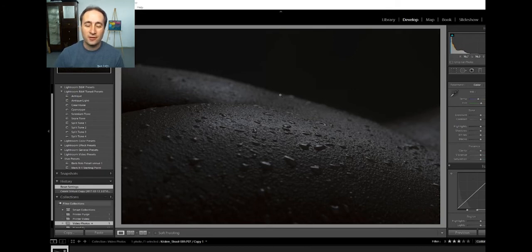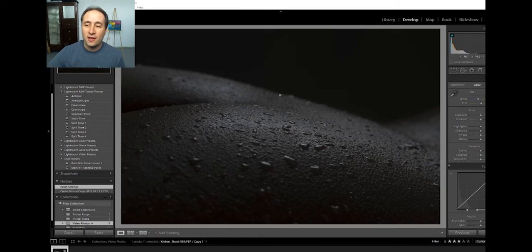So start off with this image I have here and I'll do my basic Lightroom adjustments and go from there.